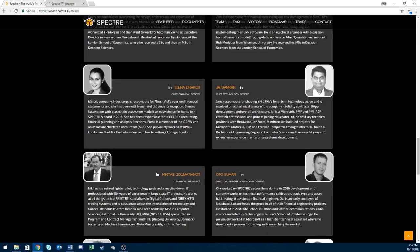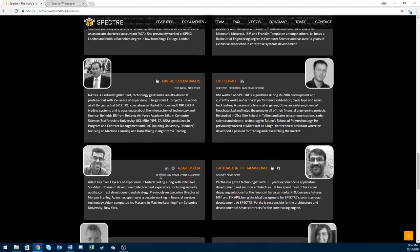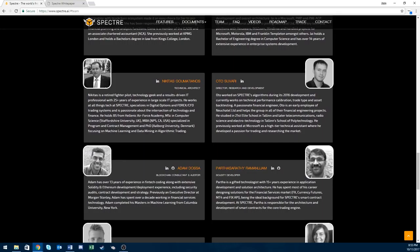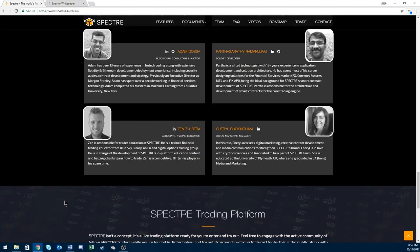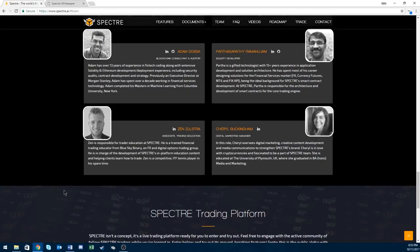Their next superstar is Otto. He is their director of research and development. Before Spectre he worked at Microsoft as a senior support specialist for two years. Superstar because of the Microsoft experience. I always love to see the Microsoft, Google, Apple experience.